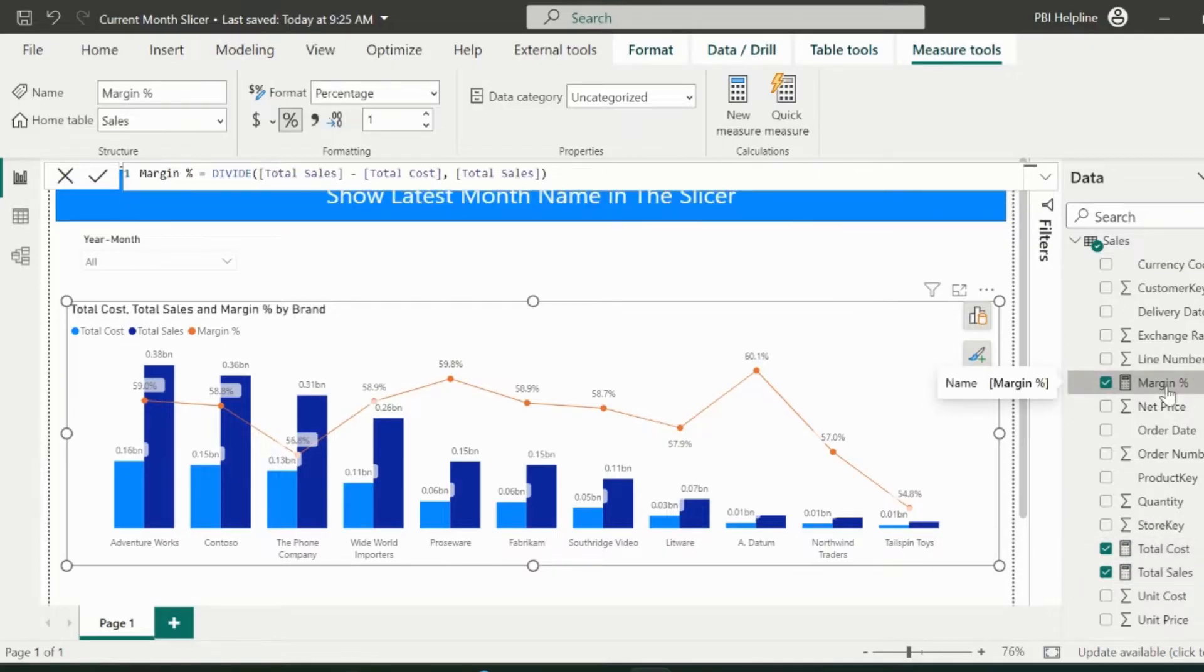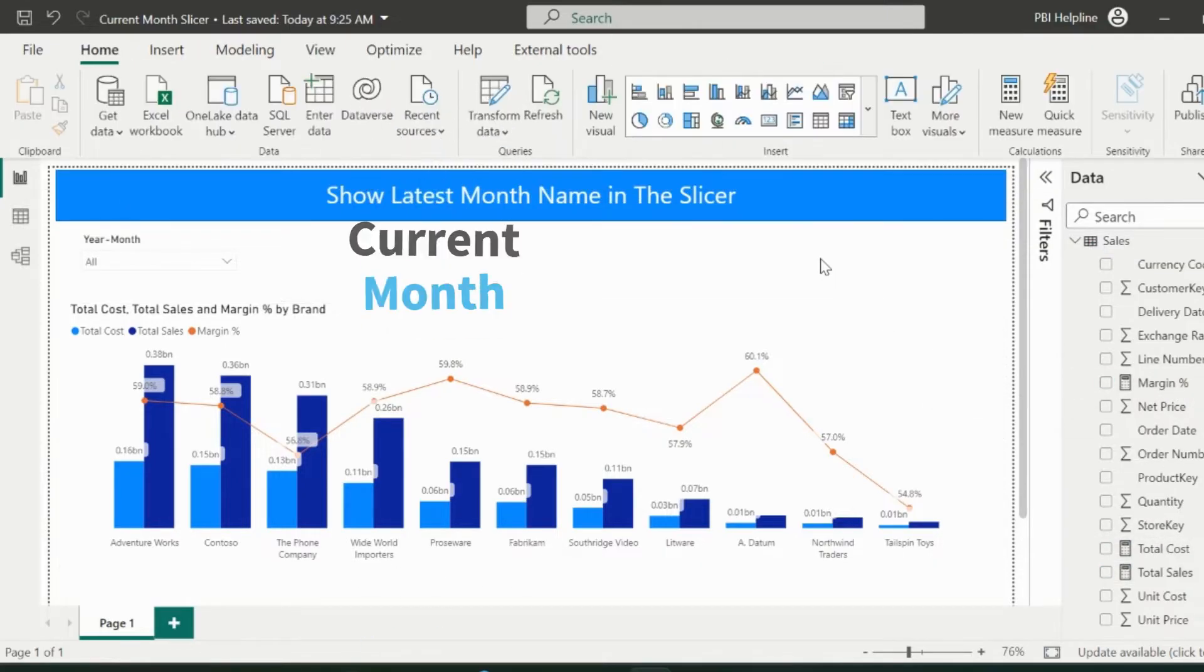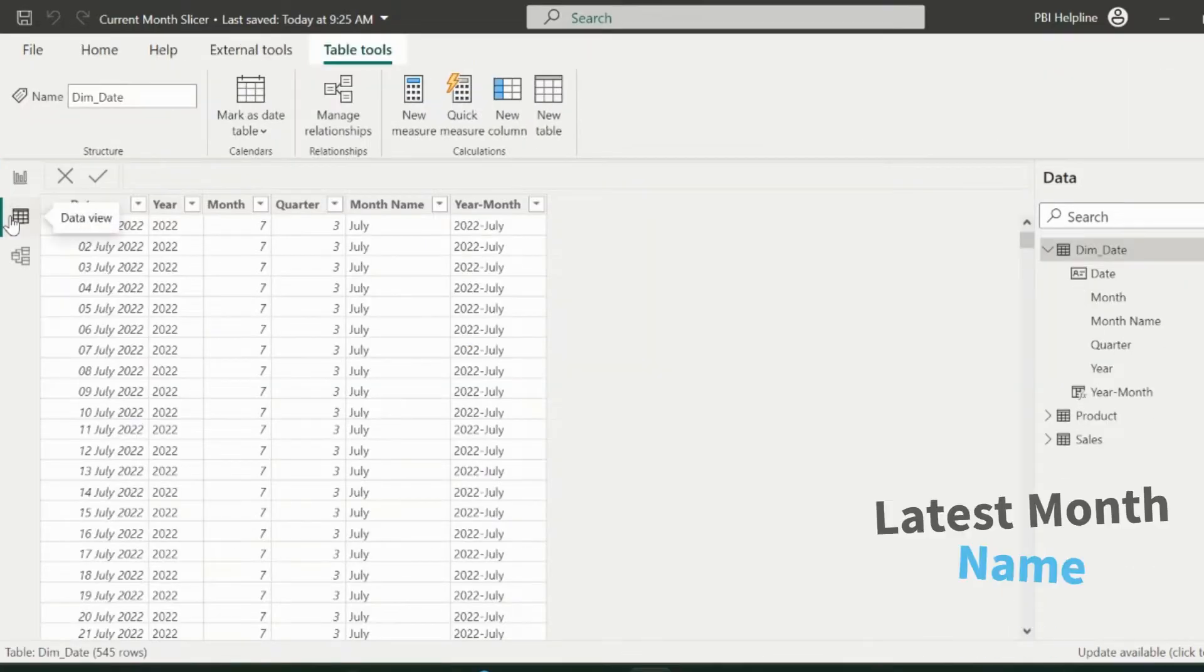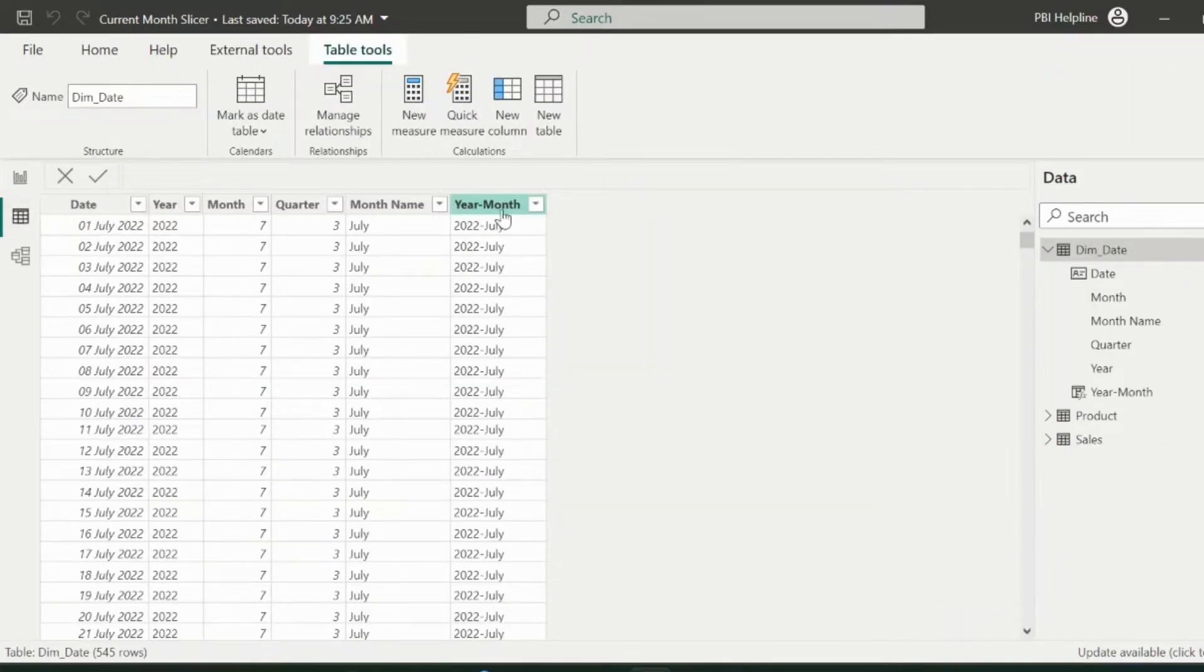First of all, I will show you how to bring here current month. And then I will show how we can show the latest month name as the default month name inside the slicer.